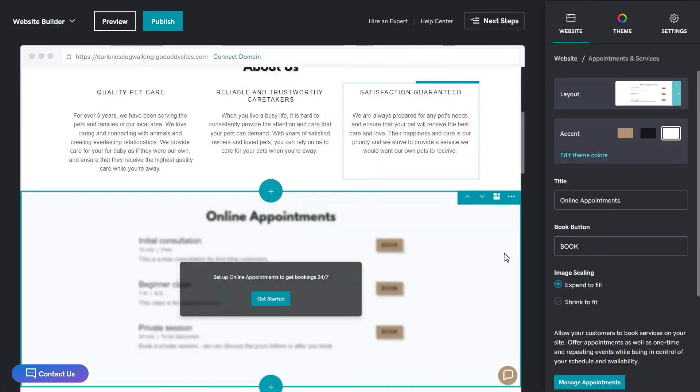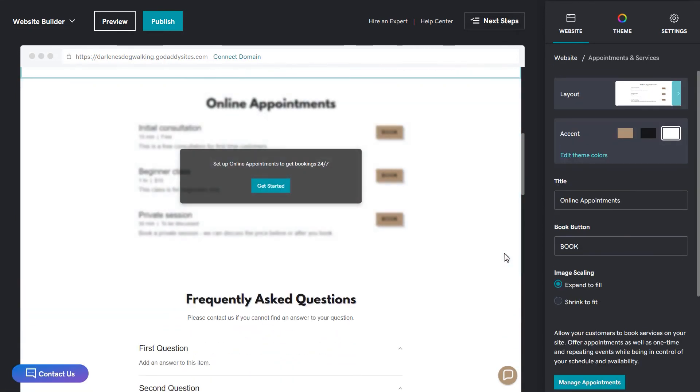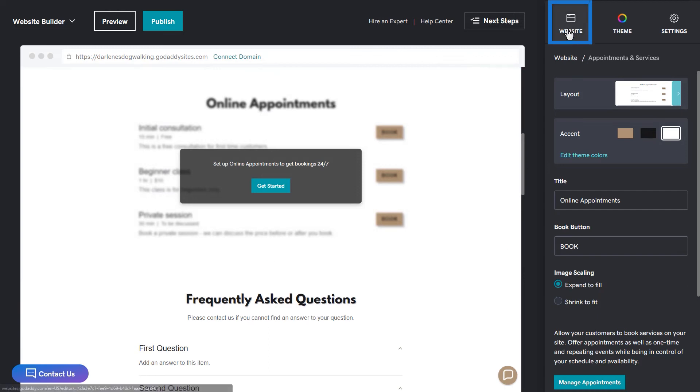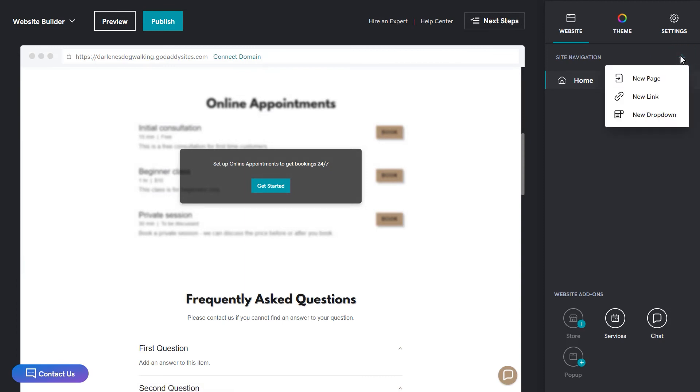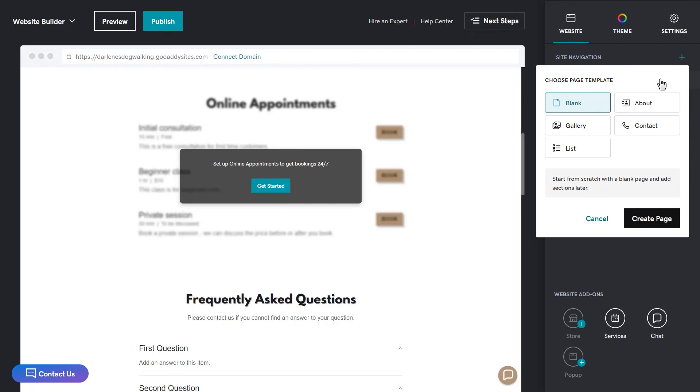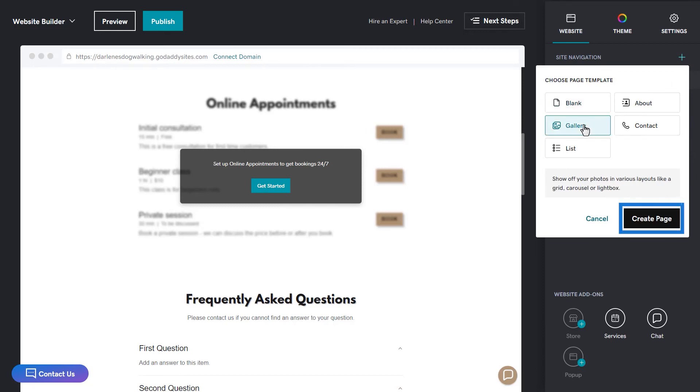To return to a page level view, click the website option at the top of the website panel. The last thing I want to show you is how to create a new page and then how to move a section from your home page over to your new page. Click the plus next to site navigation and then click new page. I want to add a photo gallery, so I'm going to select gallery and then click create page.